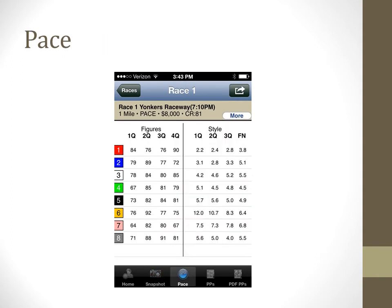The pace tab gives detailed pace information for every horse. It is separated into two sections: pace figures or pace running style.